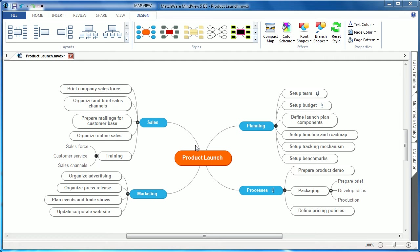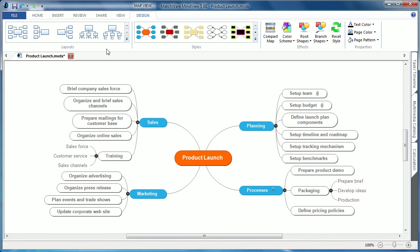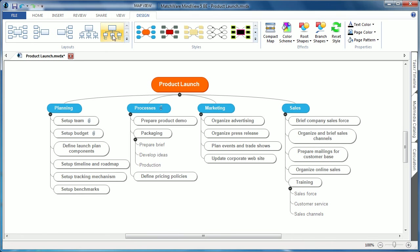MindView 5 still allows you to view the mind map in several different layouts. The mind map view, our left-to-right view, right-to-left, org chart, and even top-down or WBS.